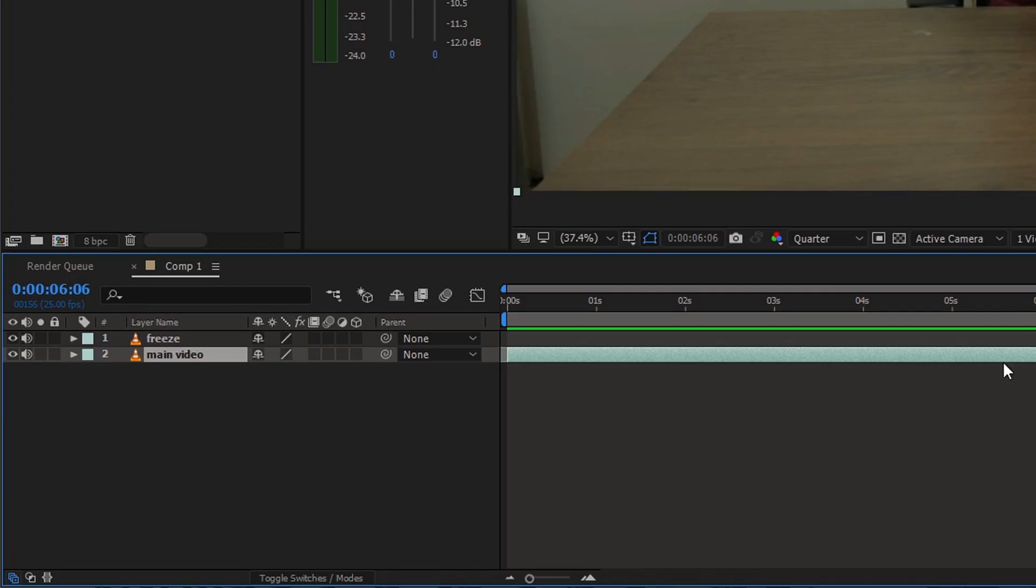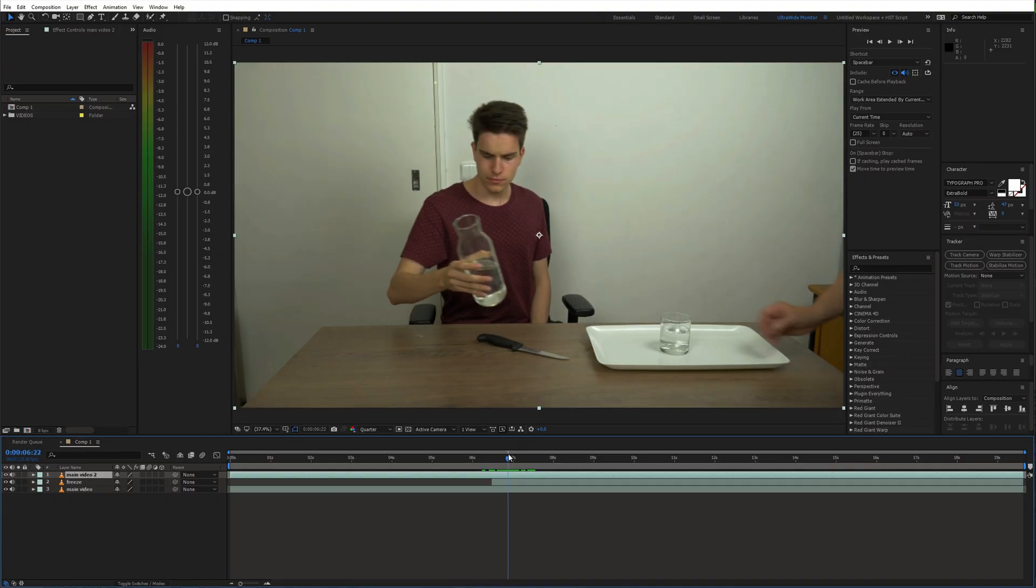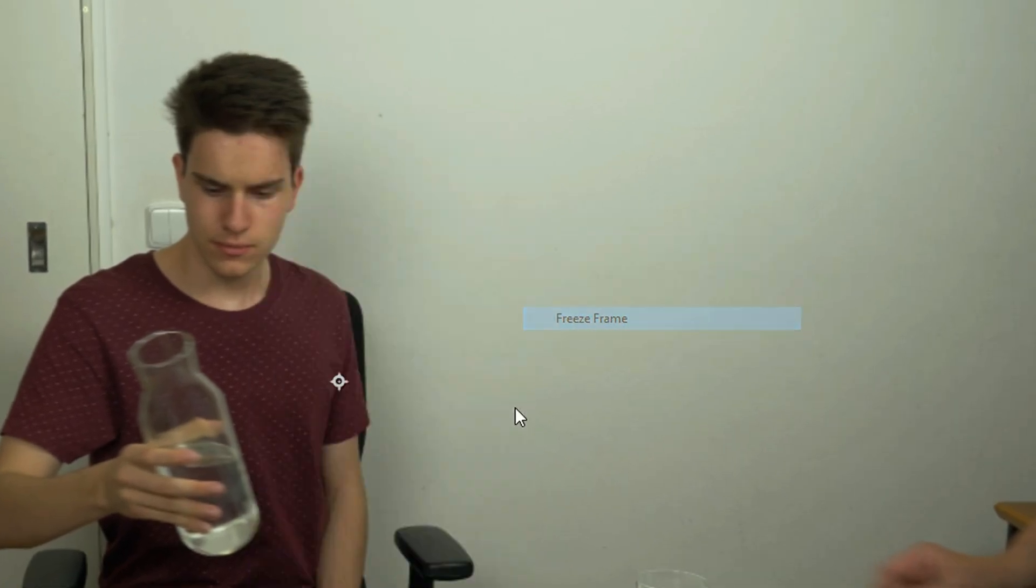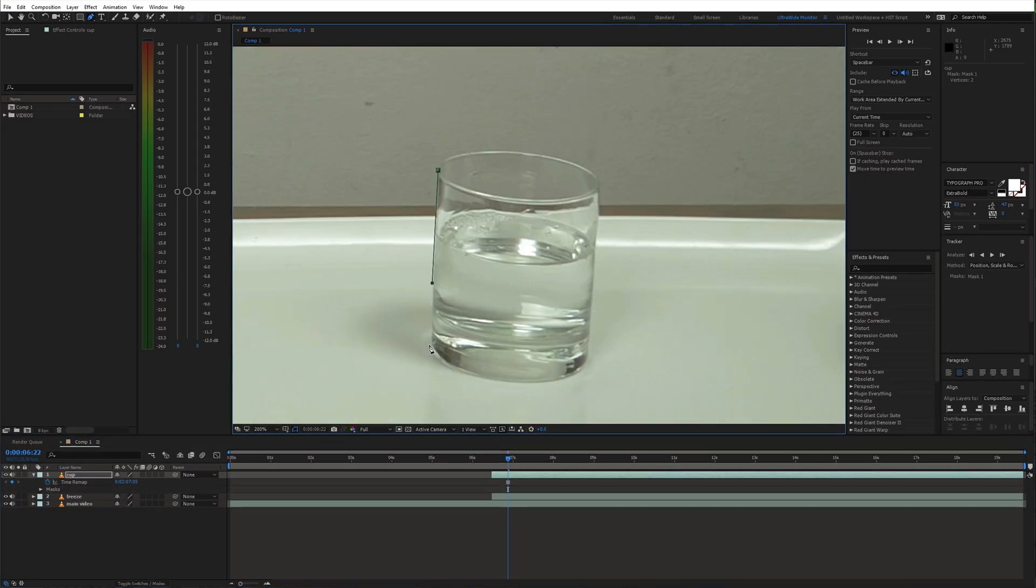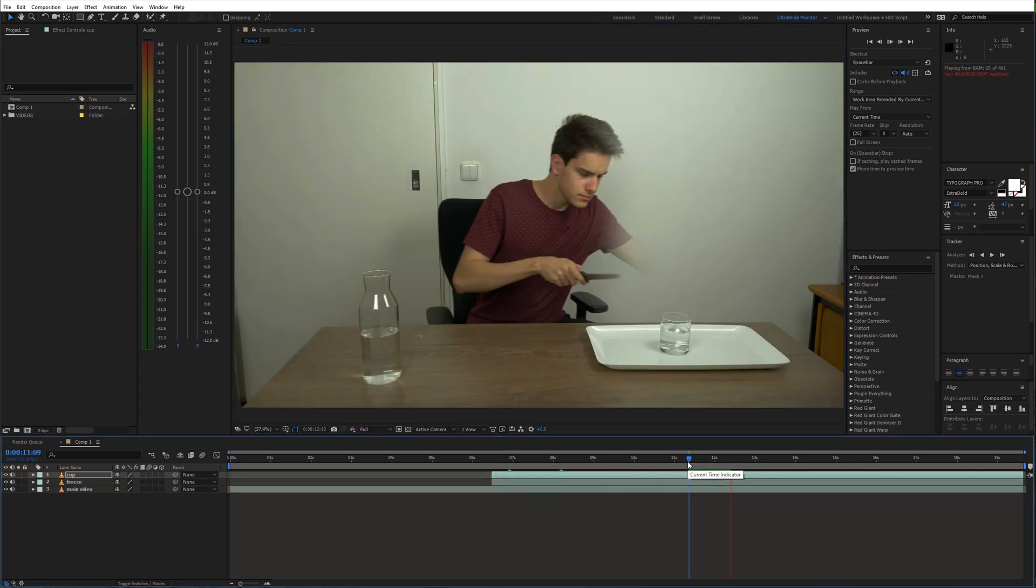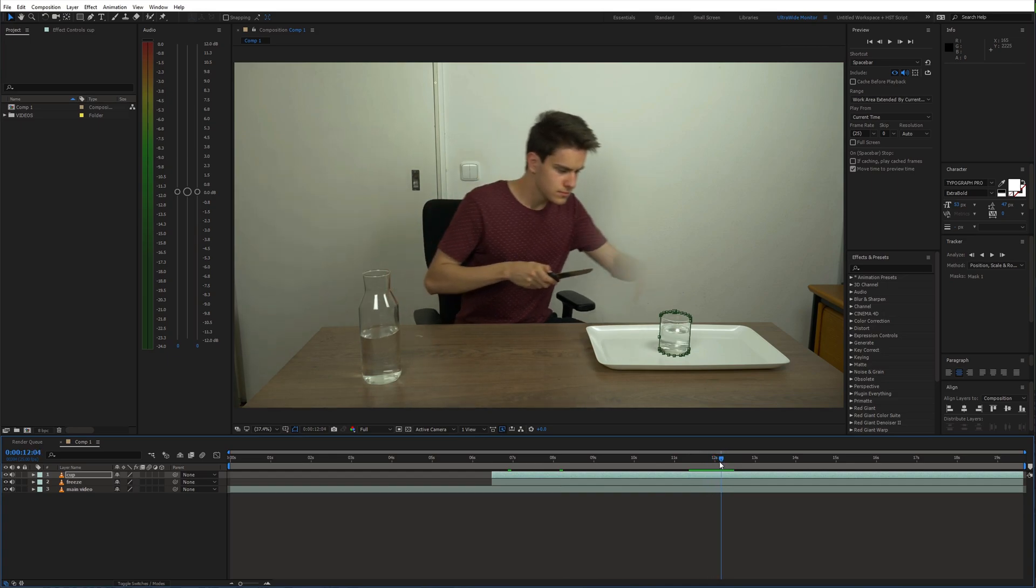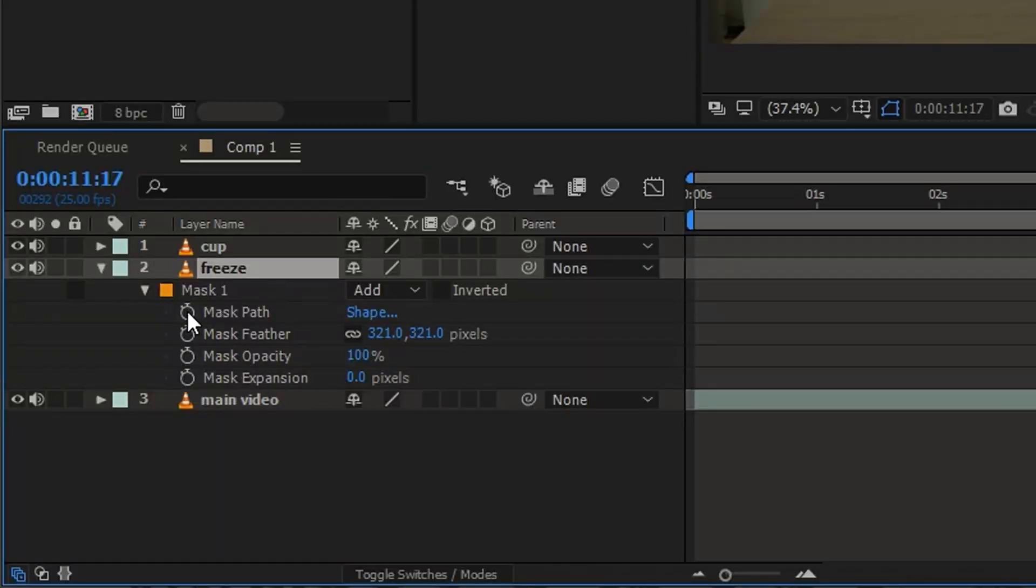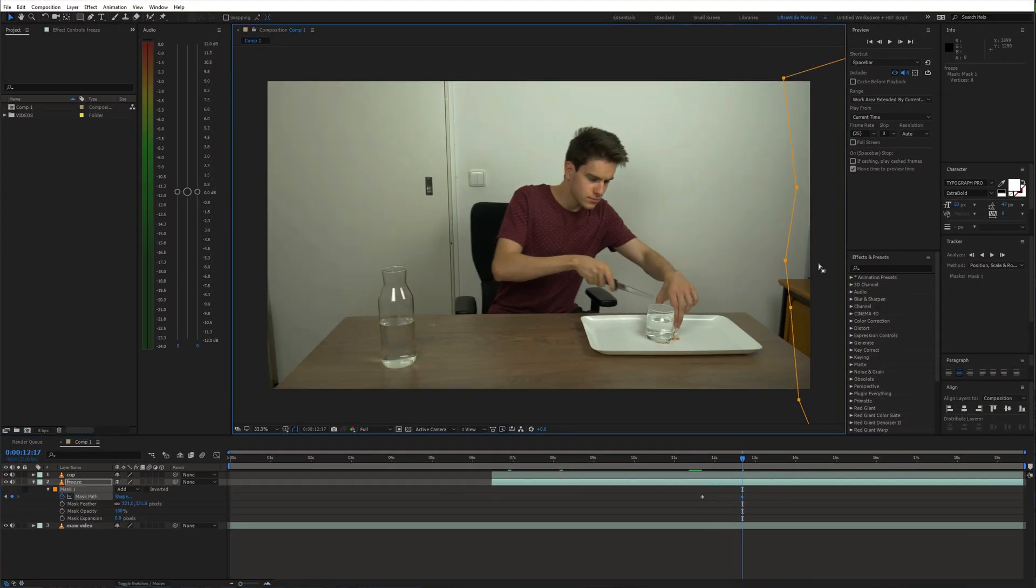Next duplicate the original layer again and move it to the top. And draw a precise mask around the glass. At this point we can animate our second mask to reveal the cake which sits below our glass or cup layer.